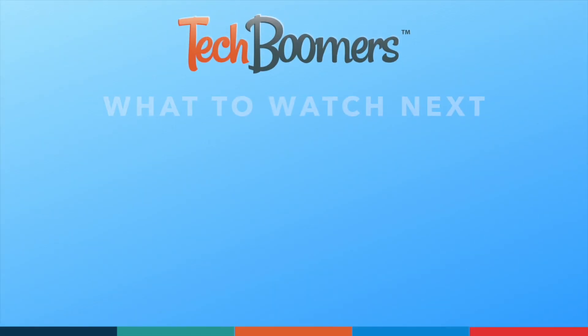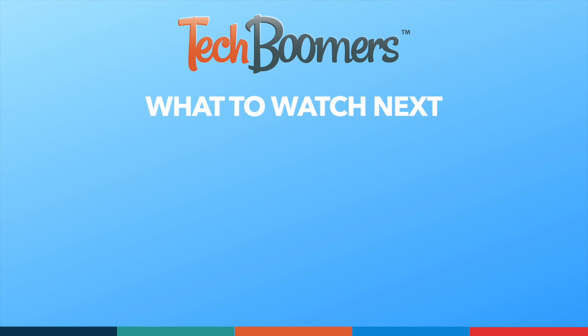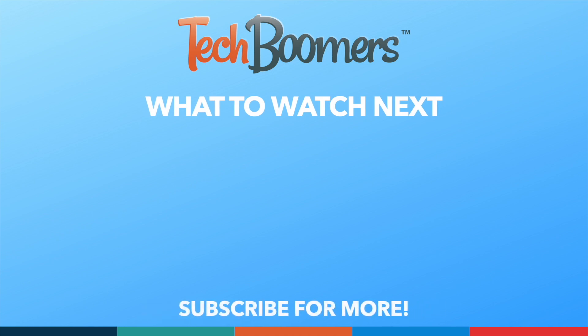Thanks for watching. If you found this video helpful, we'd love it if you'd hit the thumbs up button below and subscribe to our channel. We put out great new tech tutorials like this one every week.